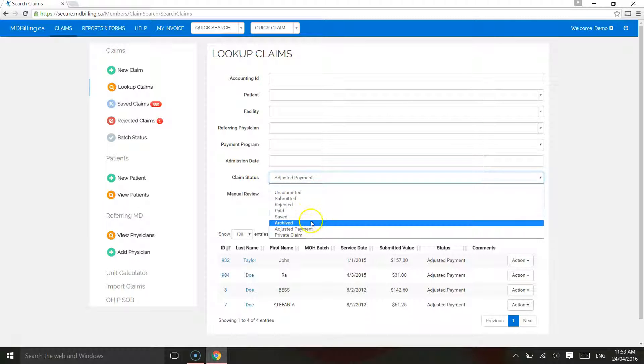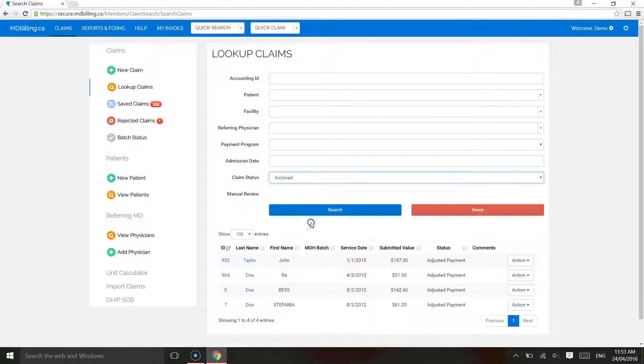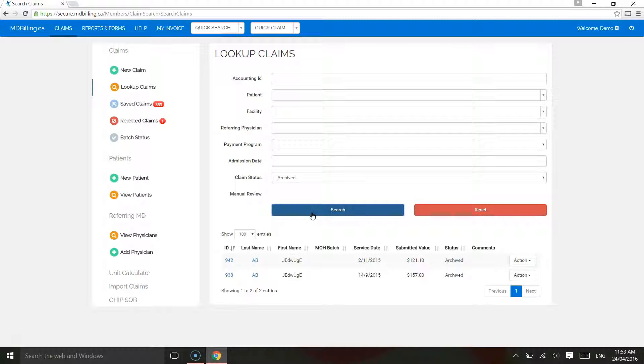Archived. Claims that cannot be fixed can be archived for reference purposes. As an example, a patient that has an invalid health card number caused the claim to be rejected.